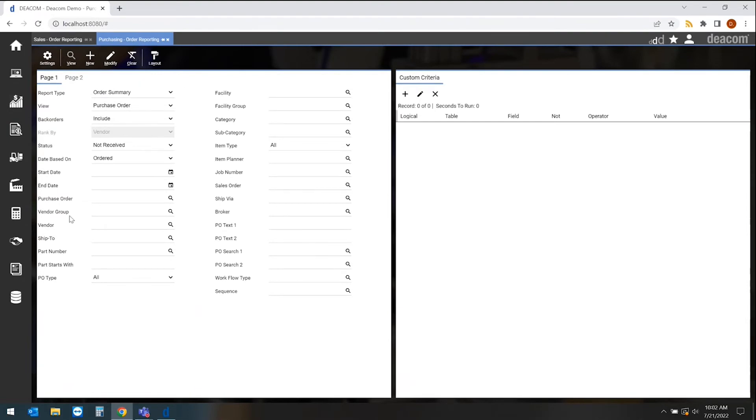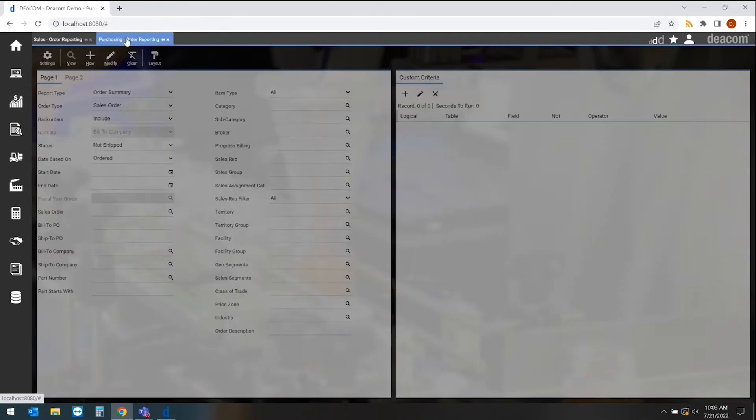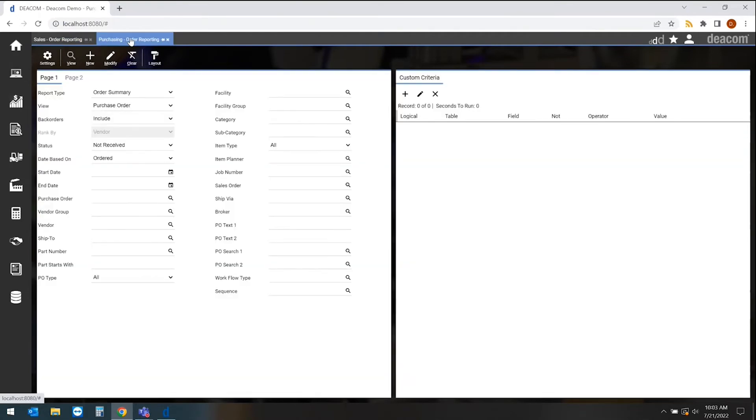This is a purchasing pre-filter. Next to that is a sales pre-filter. What I'm showing you here is the consistency you'll find as you move through the software. Once I learn how to use one pre-filter, I now know how to do all the reporting throughout the entire system.